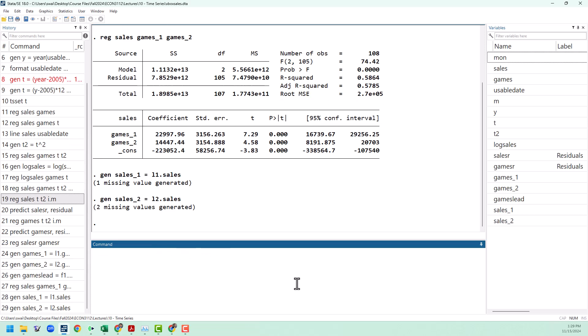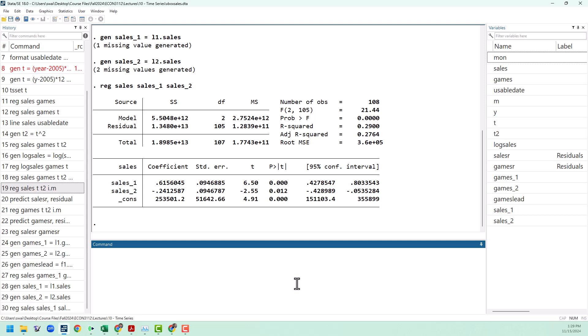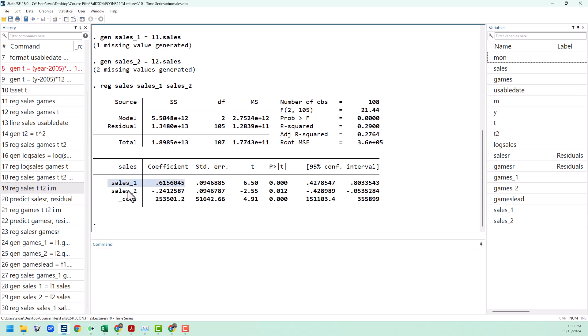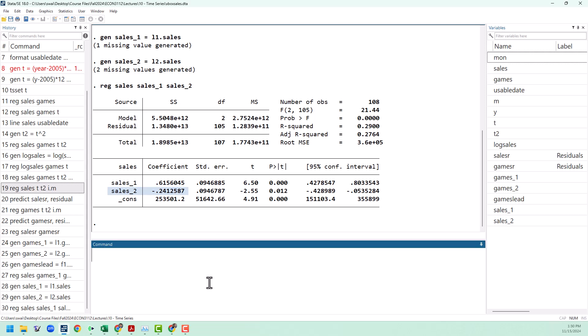Then we're going to run a regression of sales on sales_1 and sales_2. The autoregressive model is mostly useful for forecasting. It doesn't analyze any policy because we are just regressing the sales on lags of itself. What these results tell us is we can predict sales in a particular month based off of sales the previous month and sales two months prior.